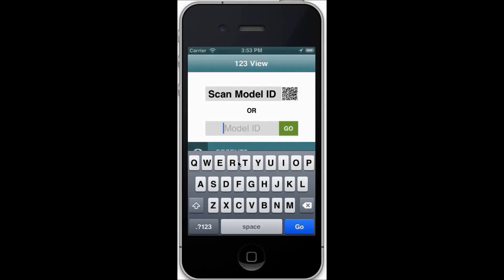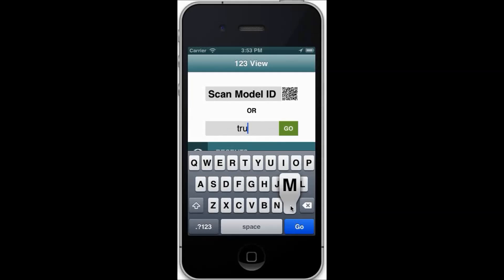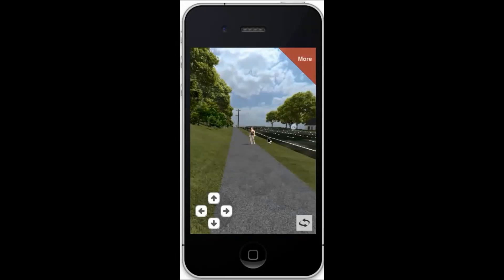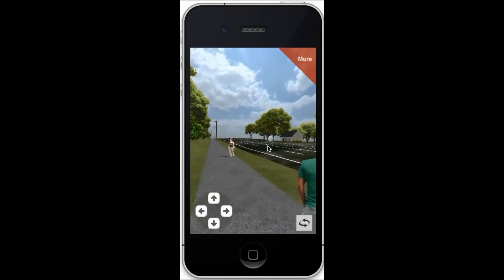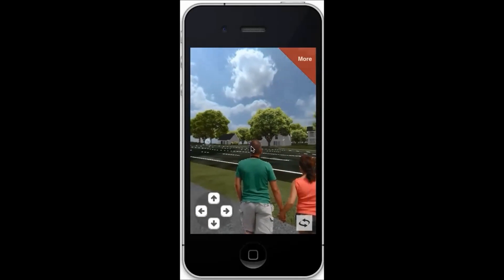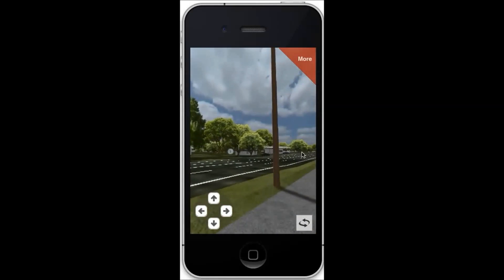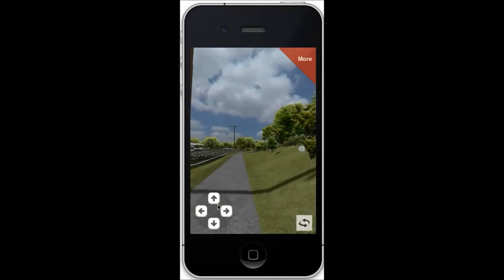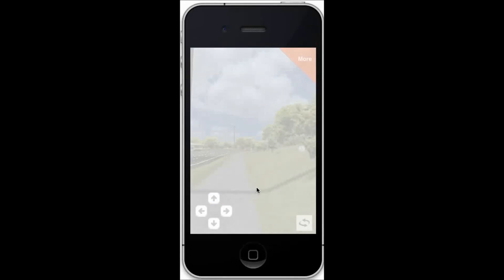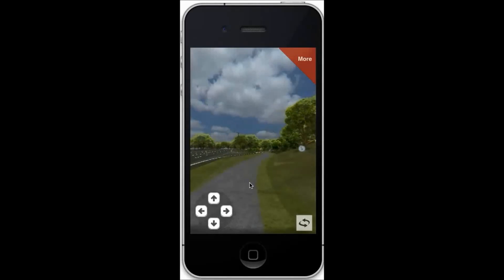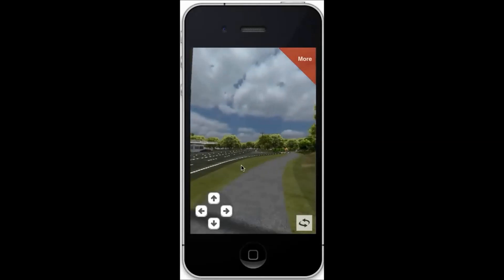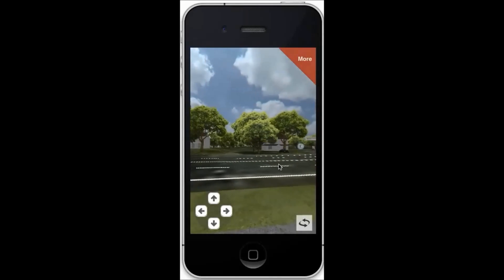RDV's 123 View service is designed to widen your public outreach audience. Simply by scanning a QR code, anyone can download our free application and step around your project model using their iPhone, iPad, or Android device.